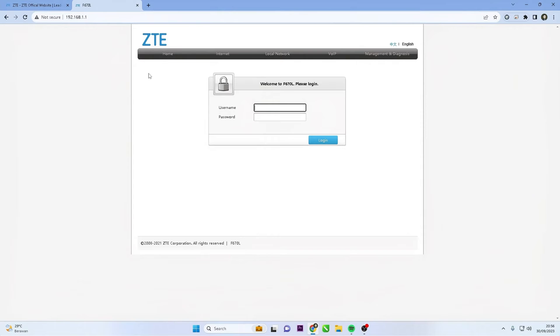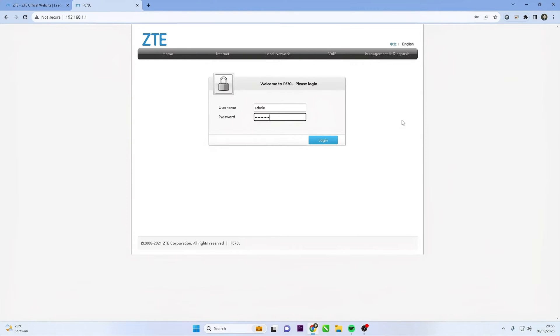Once you access the router's IP address, you will be directed to the ZTE router's admin panel. Here, you will be prompted to enter the username and password. Input the correct username and password you have set for your router.